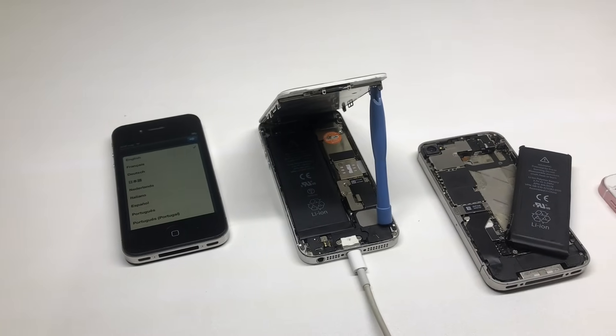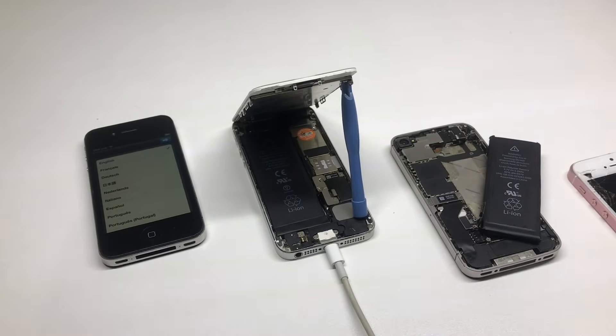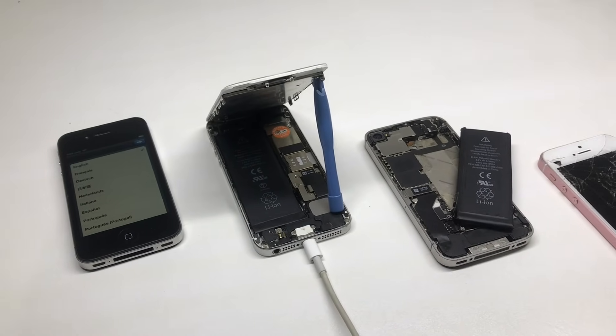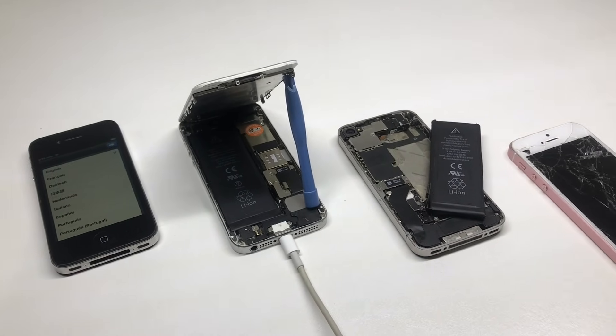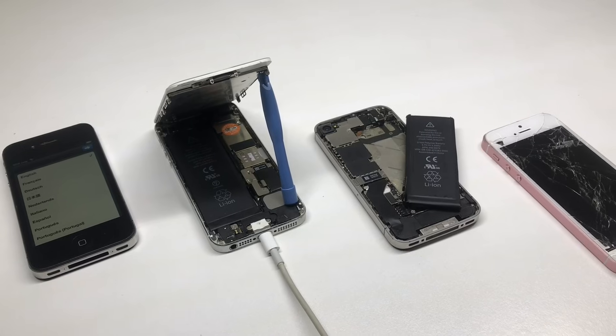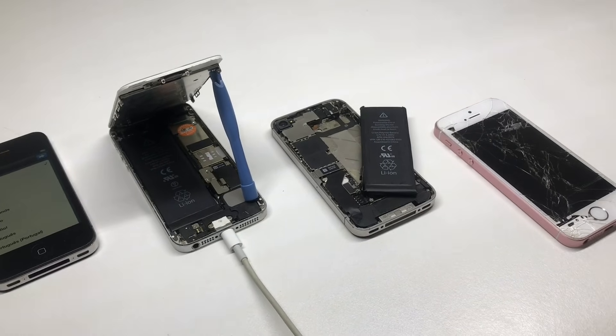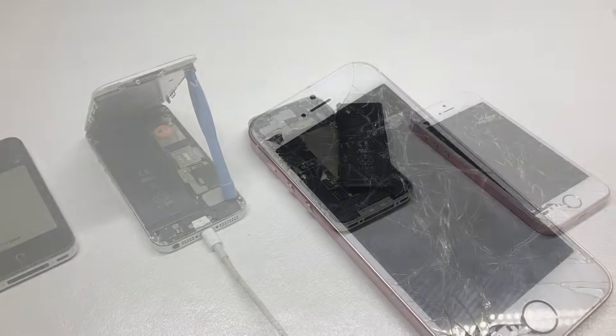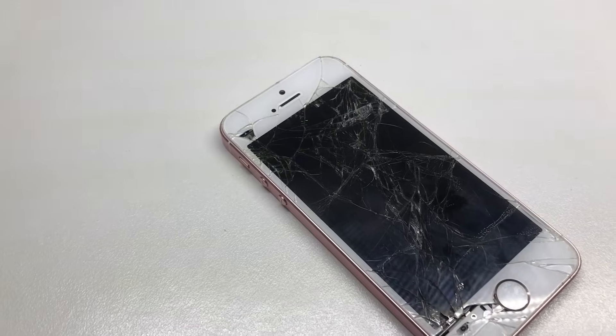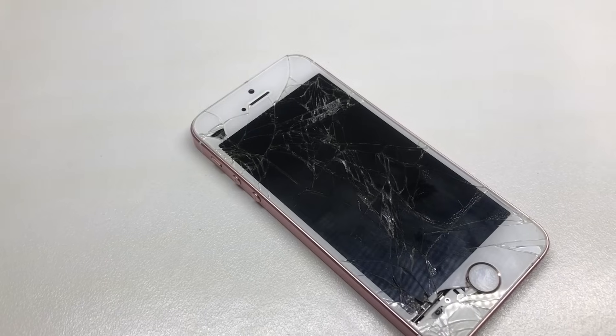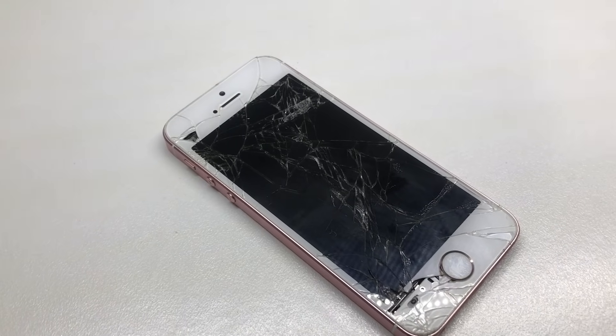Hi guys, welcome back to another video. In today's video we're going to be taking a look at my entire iPhone repair setup. This includes the desk as well as my iPhone parts collection and how I organize things and how I repair phones.